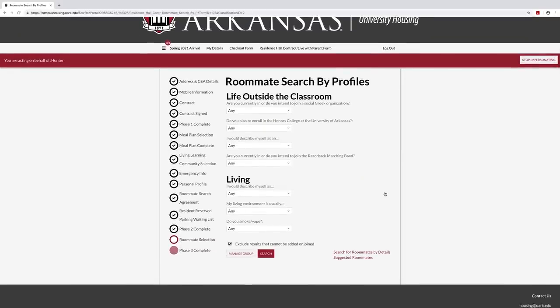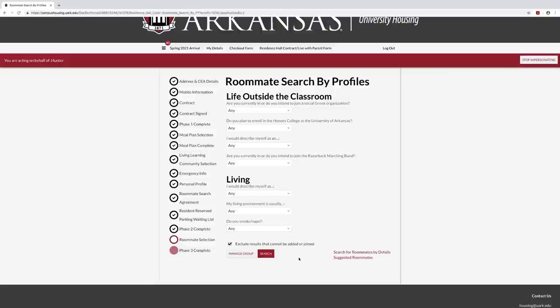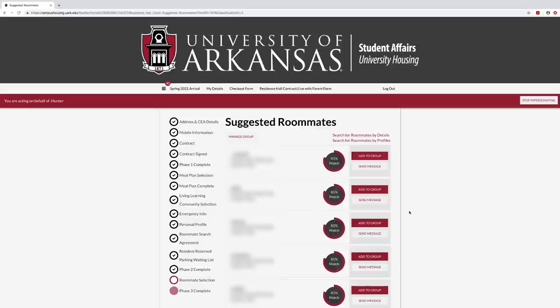You may also search for a roommate by profiles. This allows students to select profiles that are important to them and search for a potential roommate who matches their profile priorities. Select the profile answer you want to search by and select search roommates at the bottom. Once you have found your preferred roommate, you may message or invite them to your group.